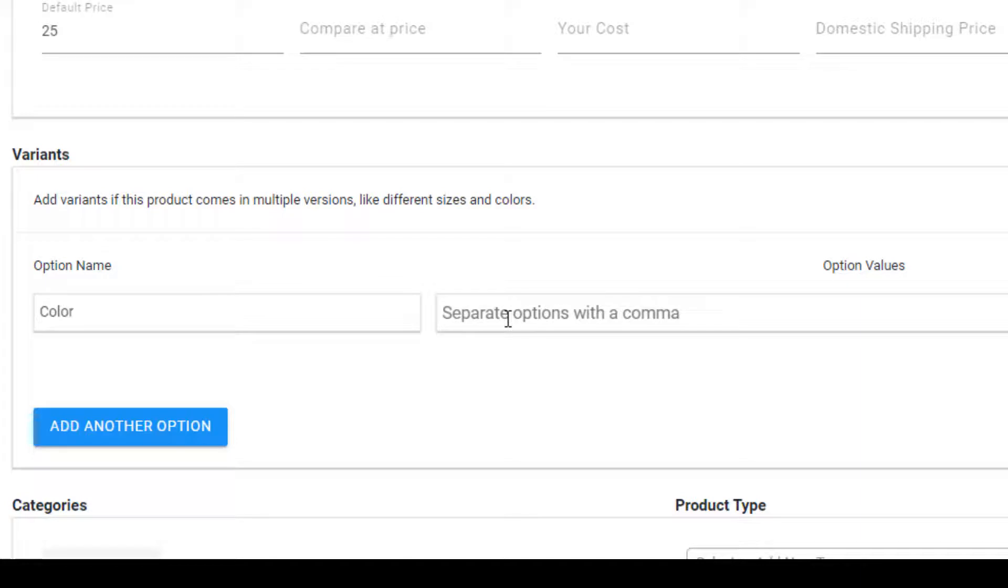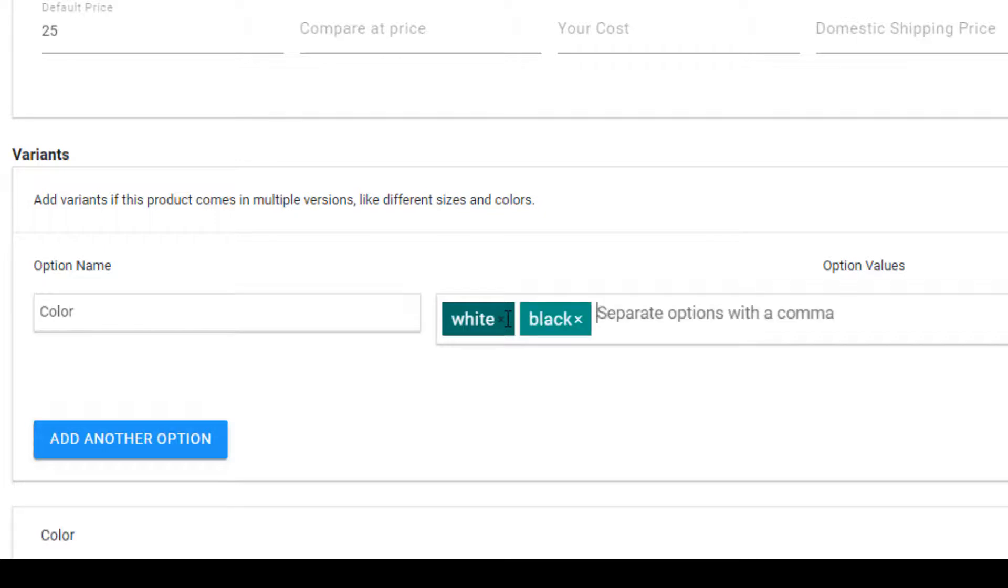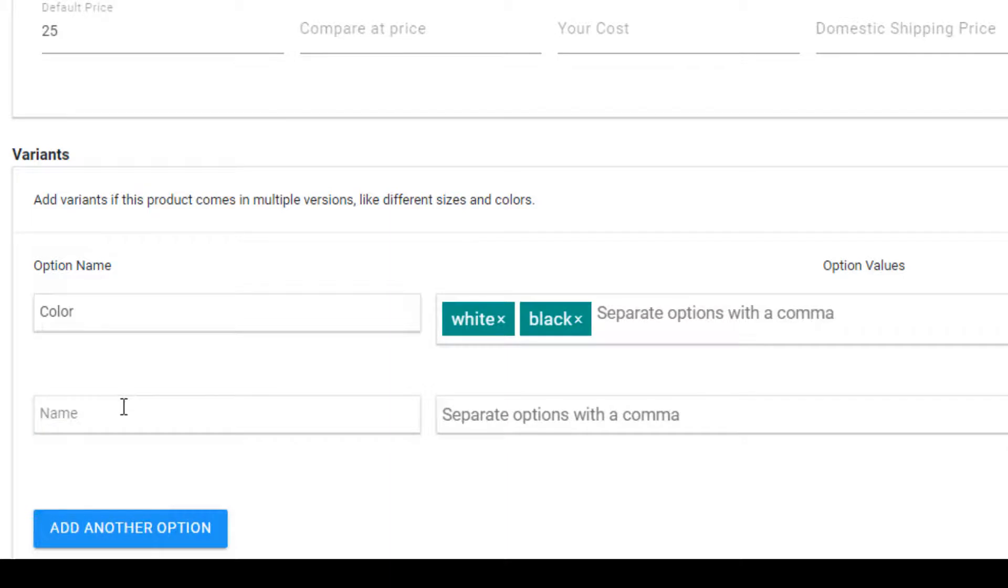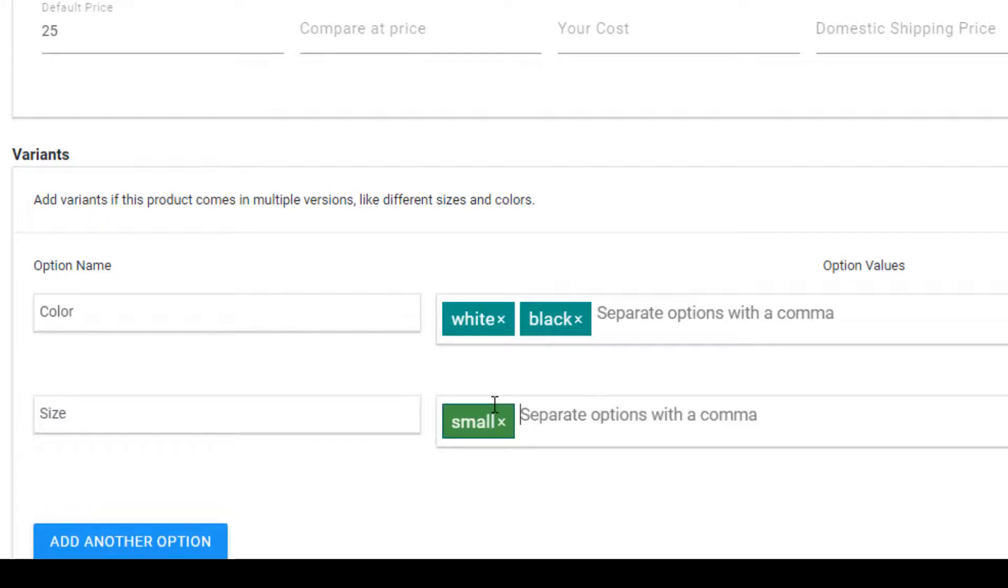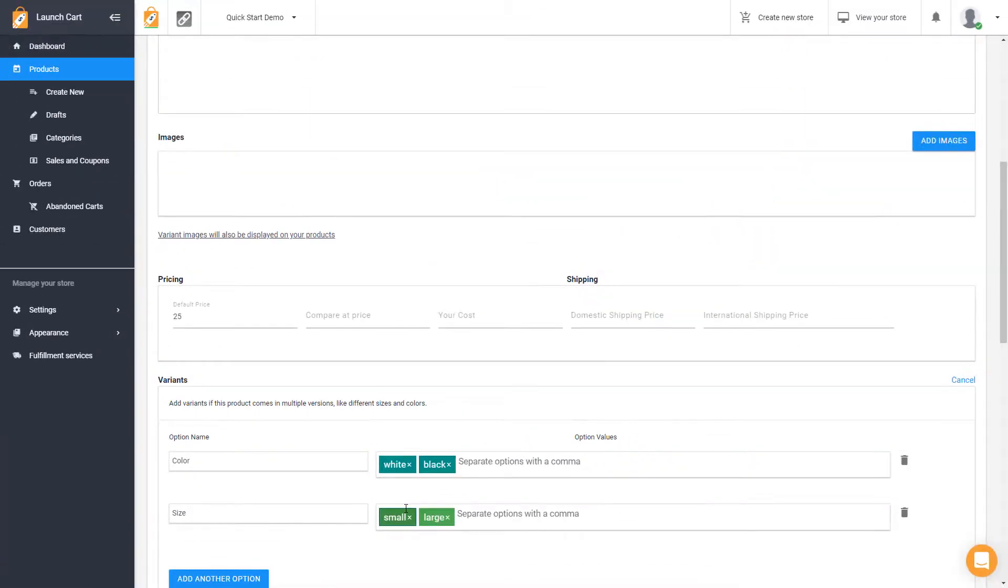And maybe your hats come in white, and they come in black. You would add that there. Then maybe they come in different sizes. So we'll click on add another option, and this time we're going to put in the word size, and then we're going to put in your size options. So maybe they come in small and large. There we go.